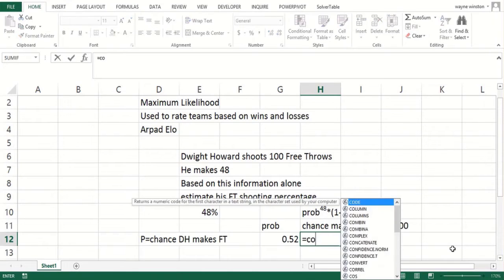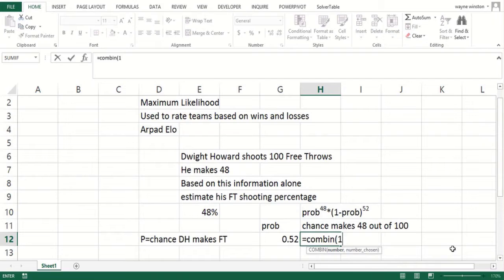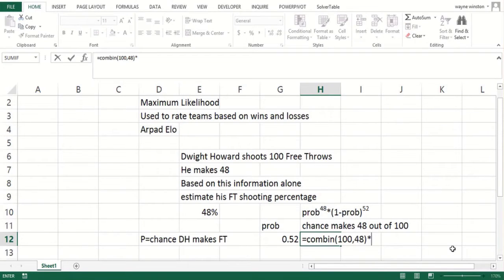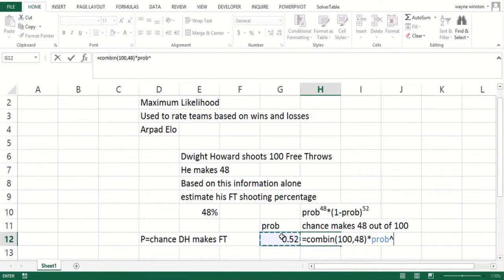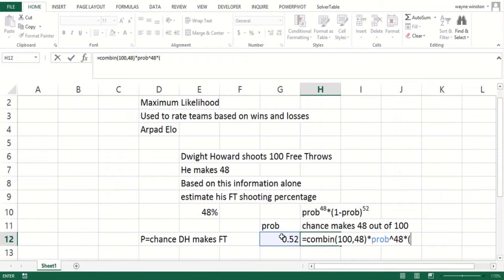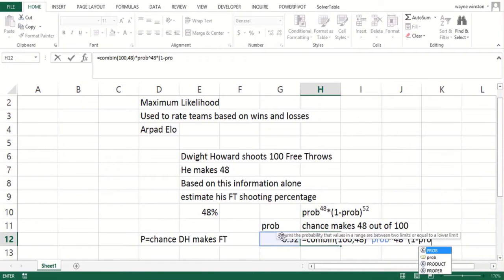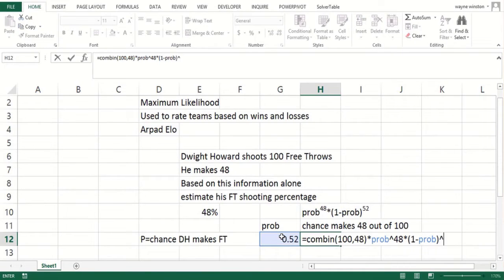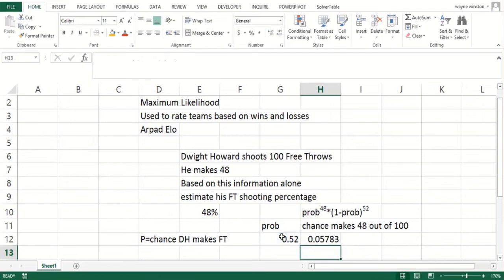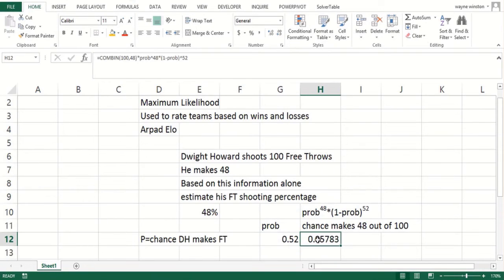Then you'd multiply that times the ways you could pick the 48 free throws he made out of 100, and that is combinations. So you multiply that times the probability to the 48 times one minus the probability to the 52nd, and you'd like to pick the probability that maximizes that.